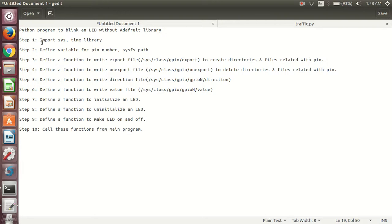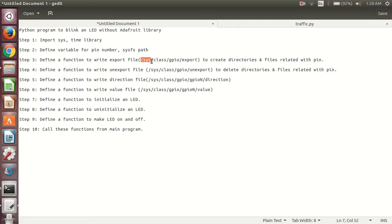The first step is to import the time library. In step 2, we will define a variable for the pin number and then define a variable for the sysfs path. This path is called the sysfs path, that is /sys/class/gpio — the path which contains the GPIO entries and GPIO-related files.